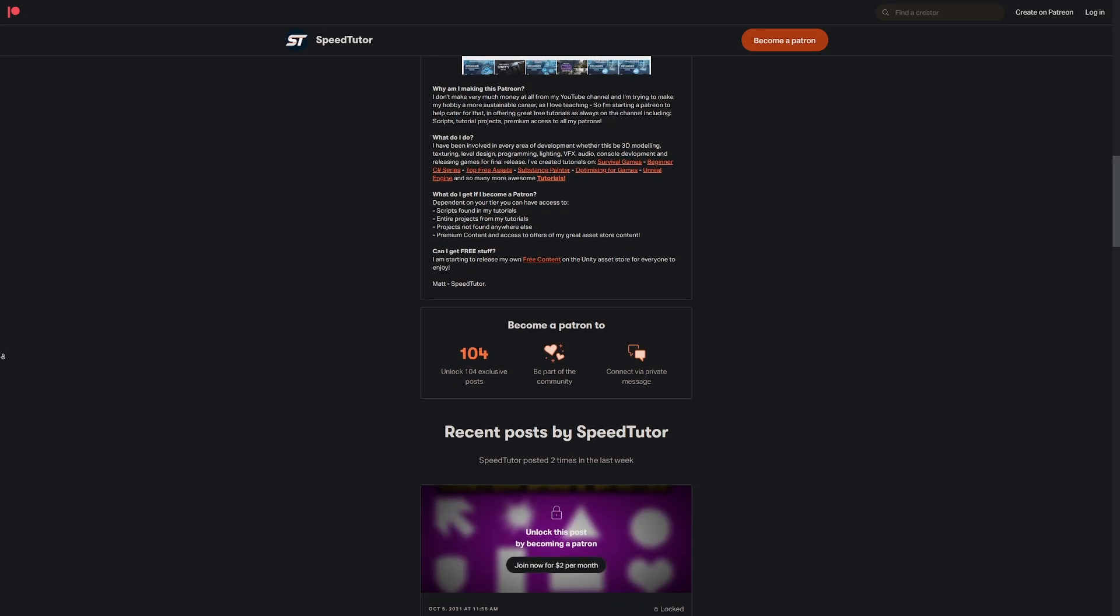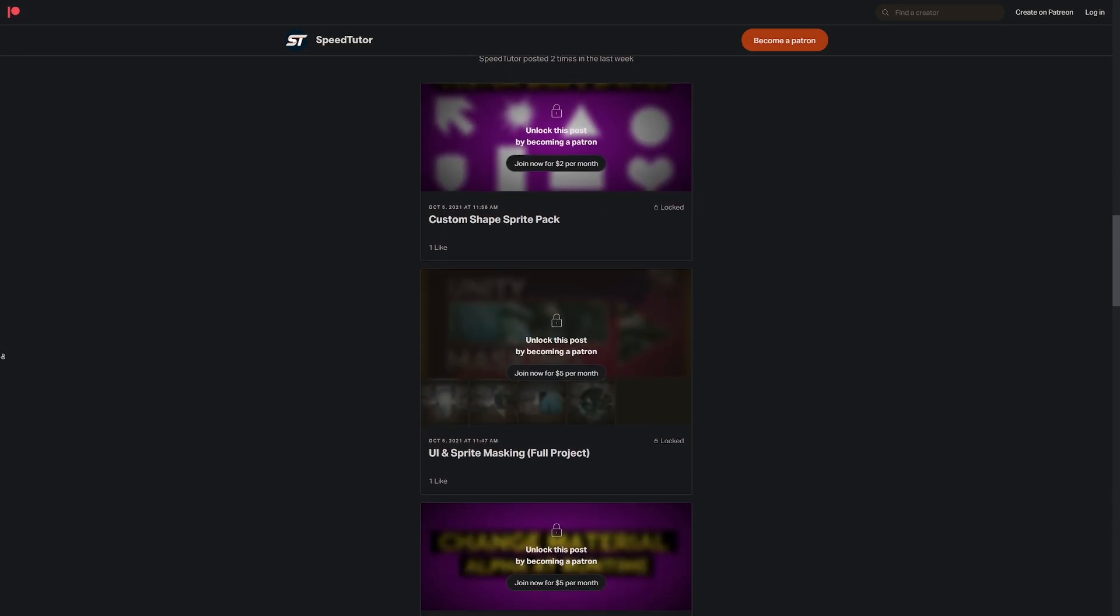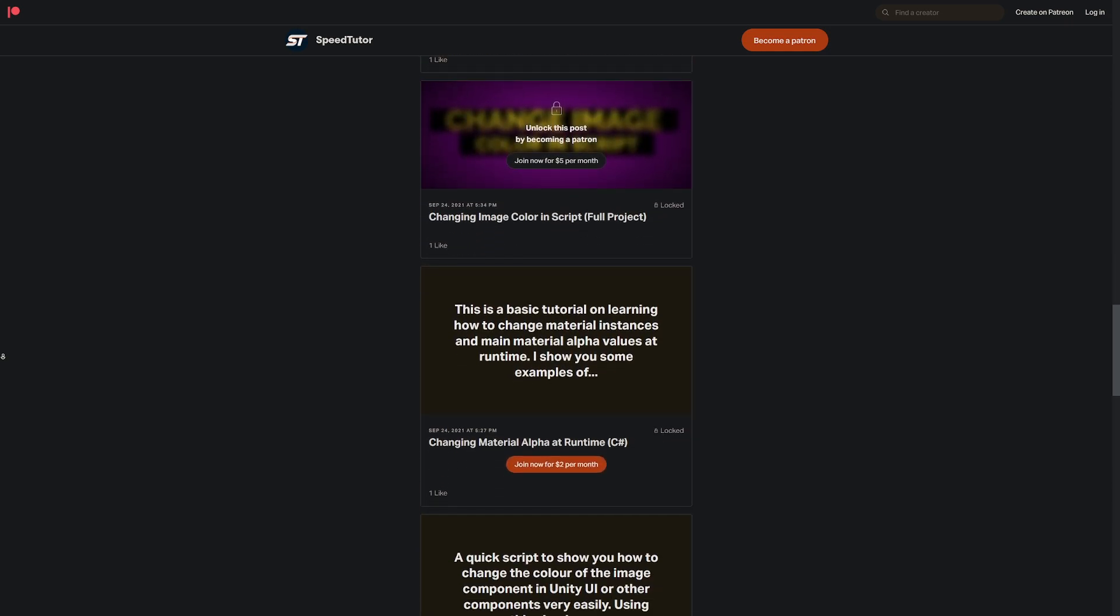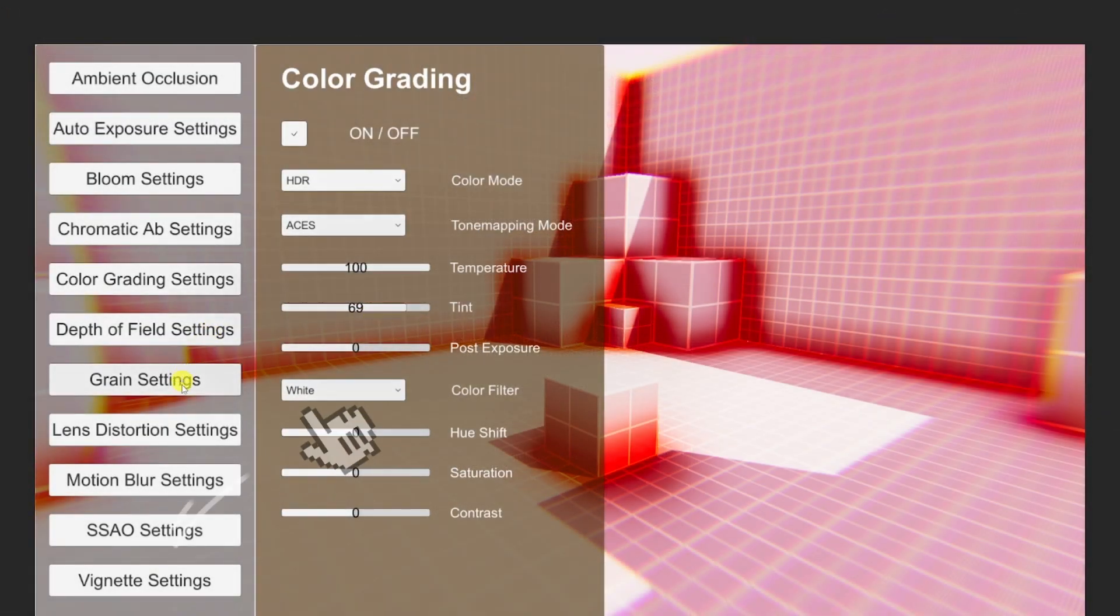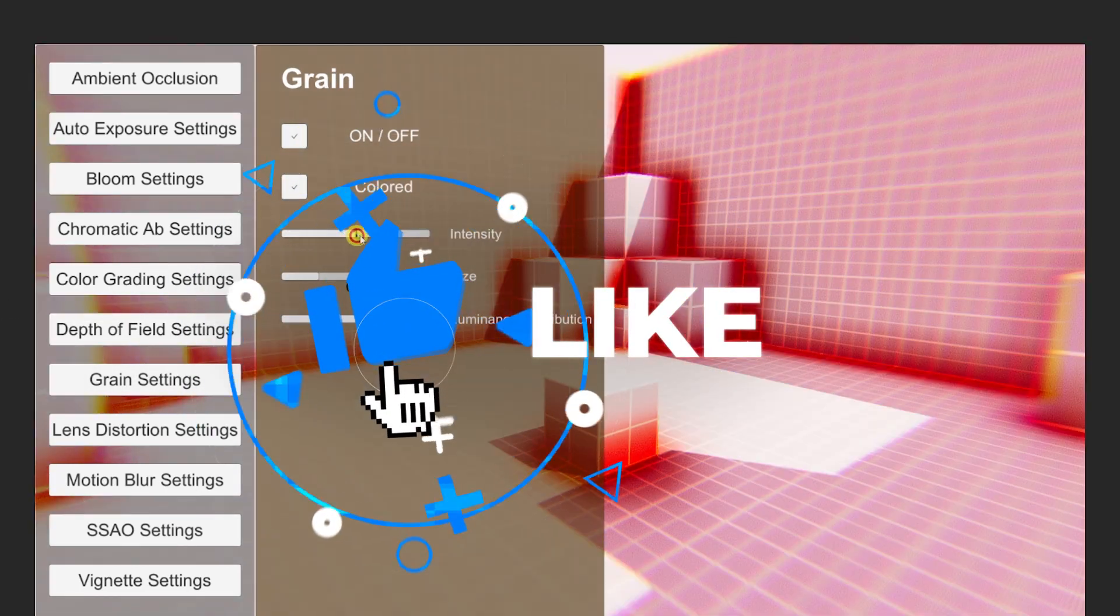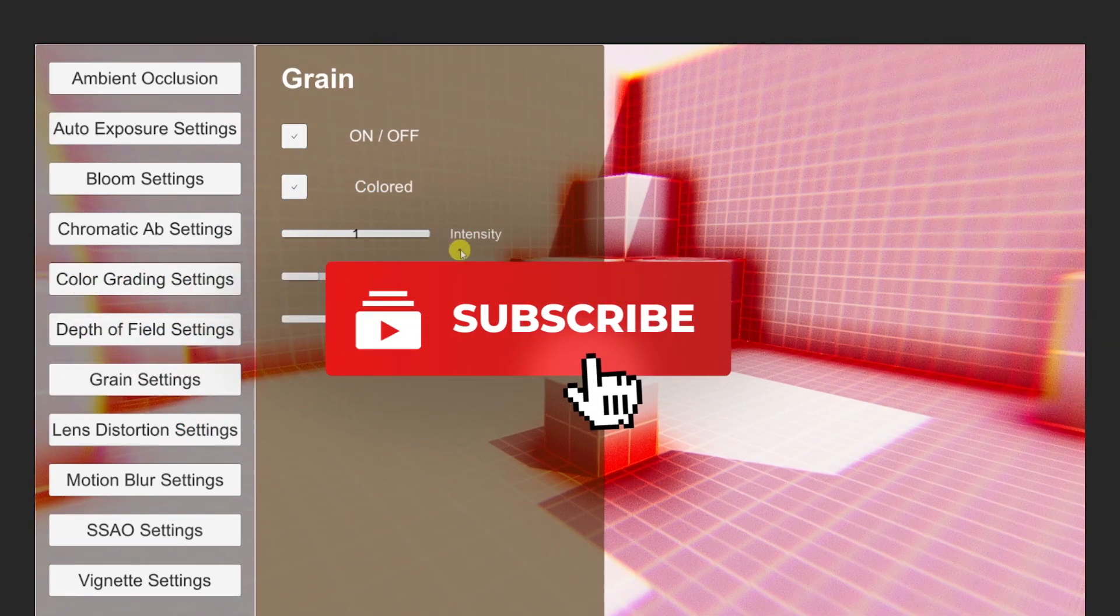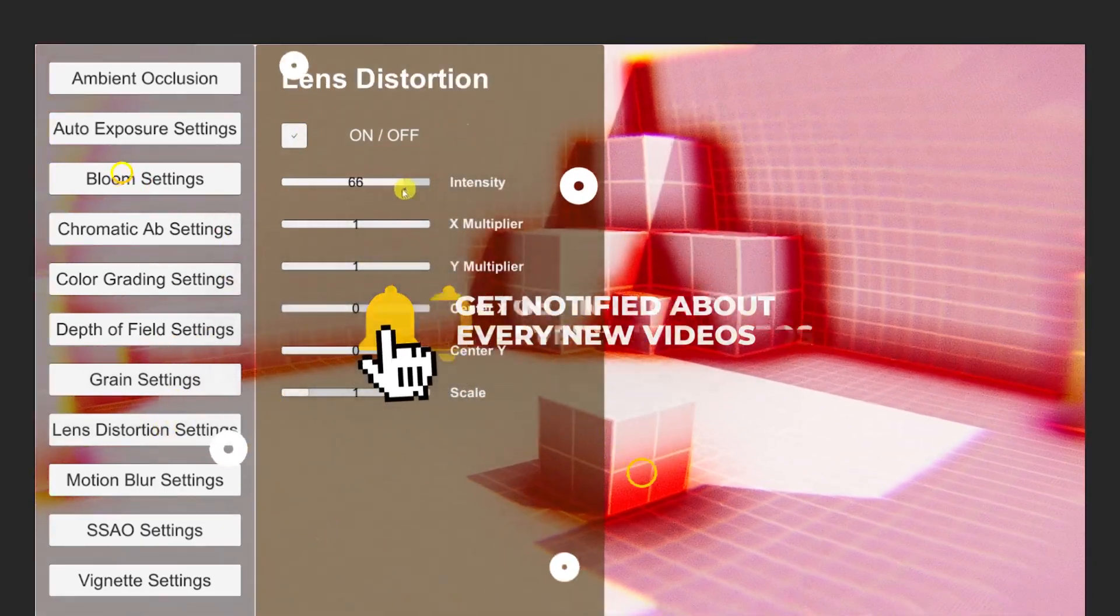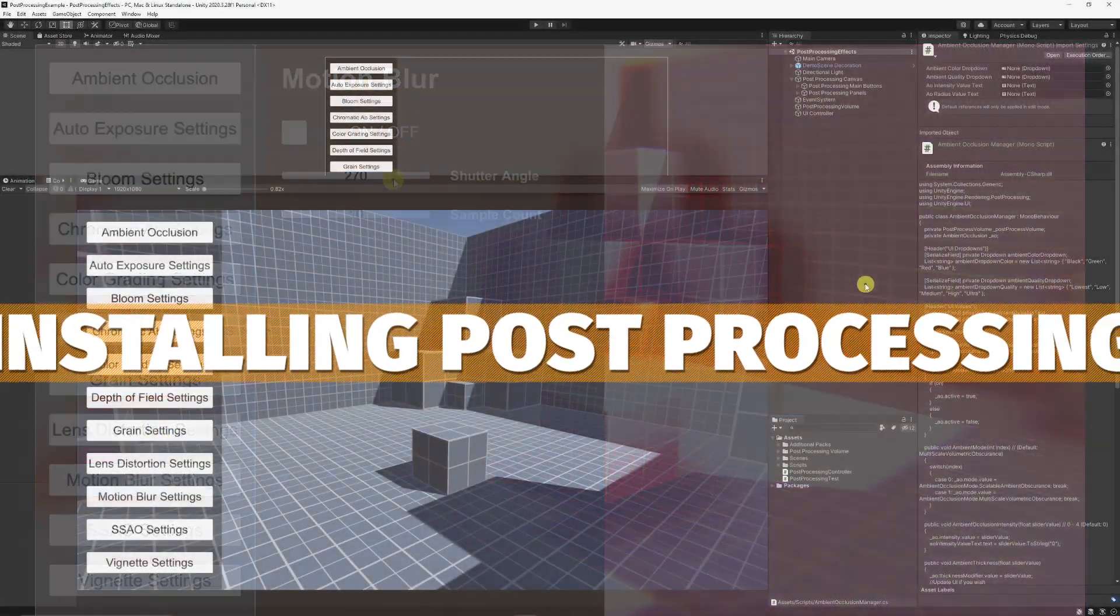So be sure to check this out on my Patreon along with over 130 different scripts and assets you can't find anywhere else and check out the links in the description for all the money off the sales and everything for Game Dev and the Unity Asset Store so be sure to throw a like on this video and subscribe to always be notified of my new content.